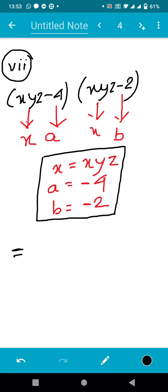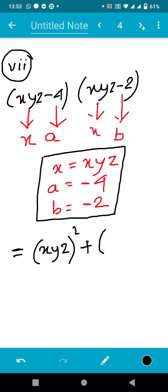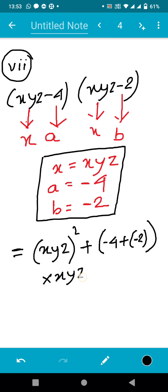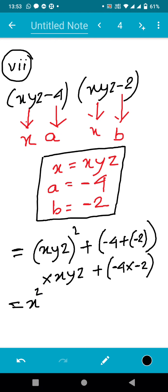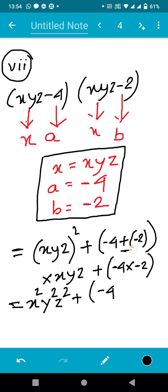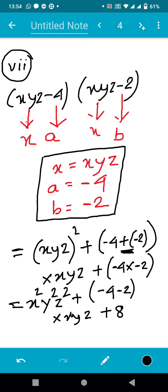According to the identity, we first write x² — so x is xyz, giving (xyz)². Then plus, and inside the bracket a + b: that is −4 + (−2), multiplied by x which is xyz. Then a × b: minus four into minus two. The square of xyz gives x²y²z². Minus plus minus gives minus, so −4 − 2 = −6. And −4 × −2 = +8.